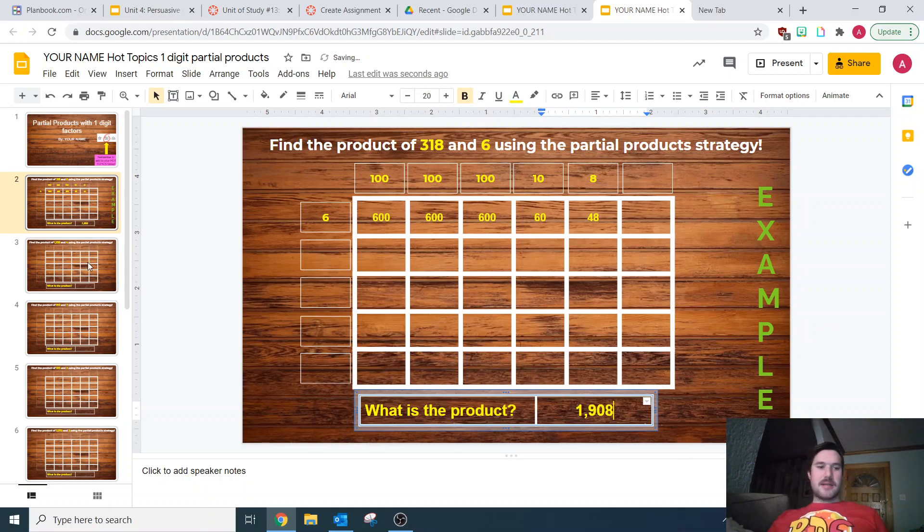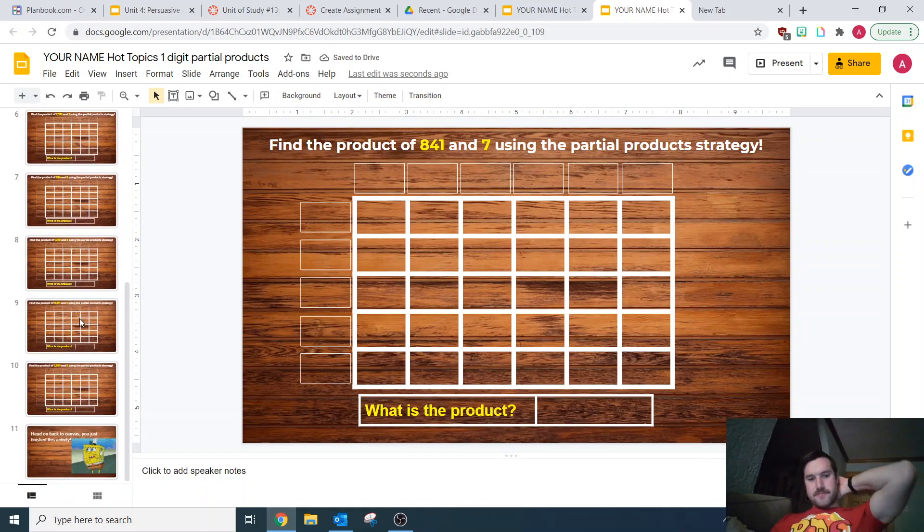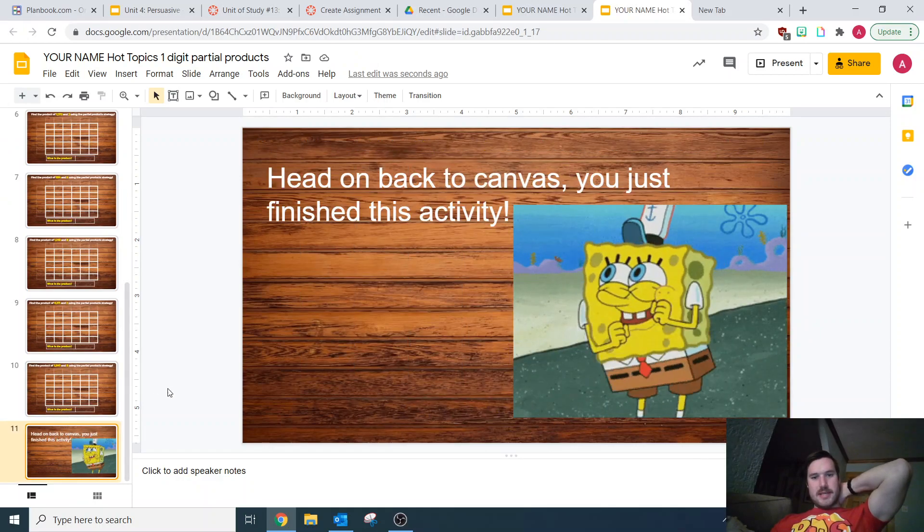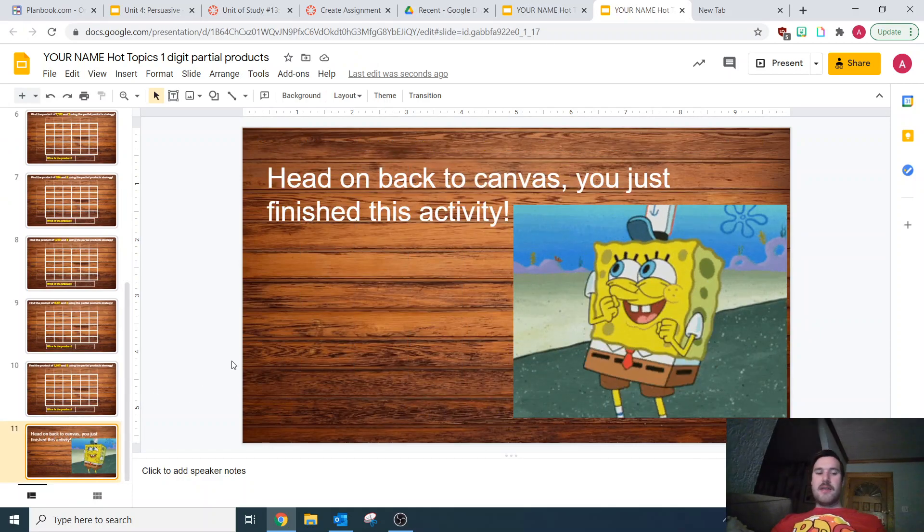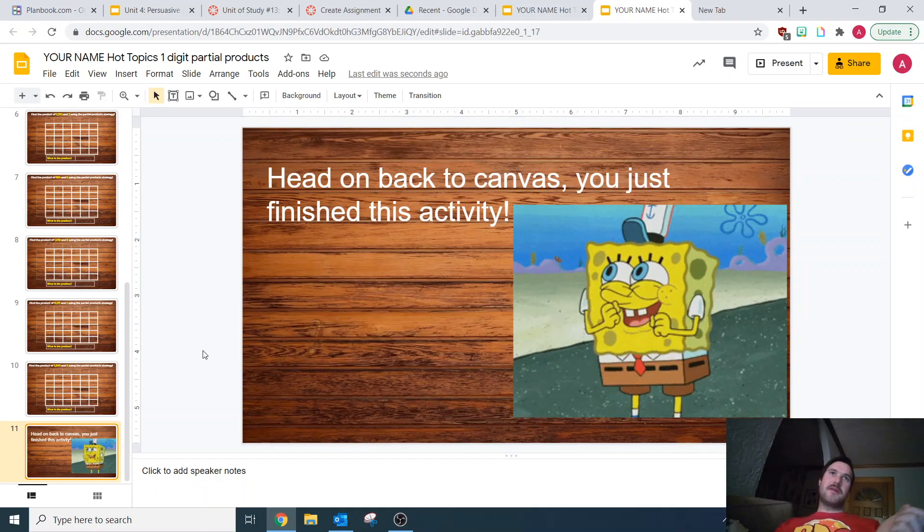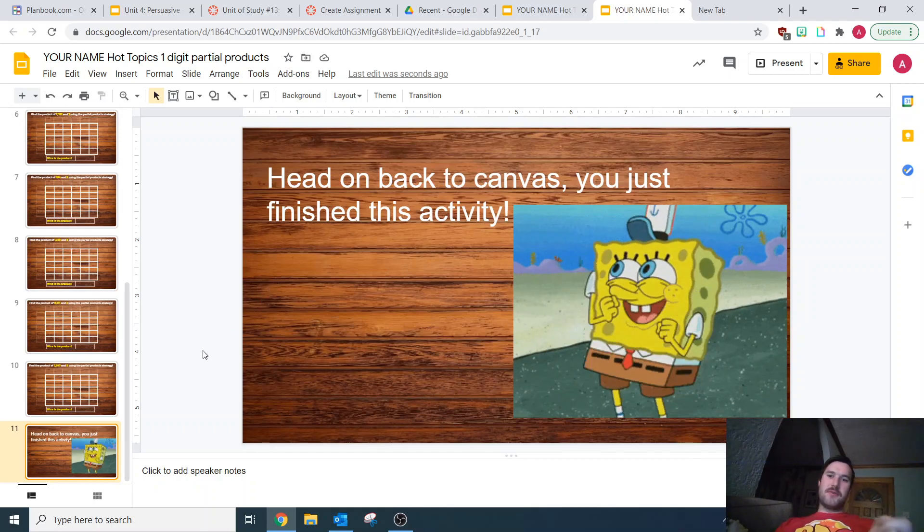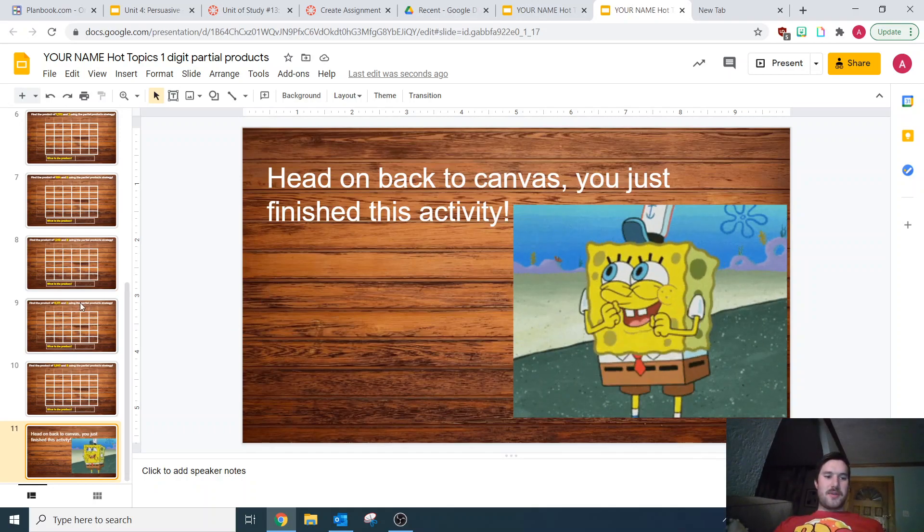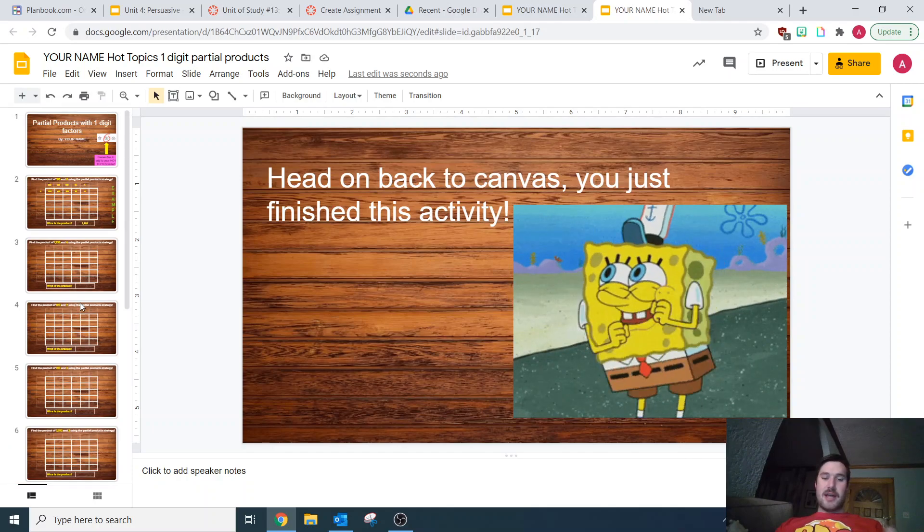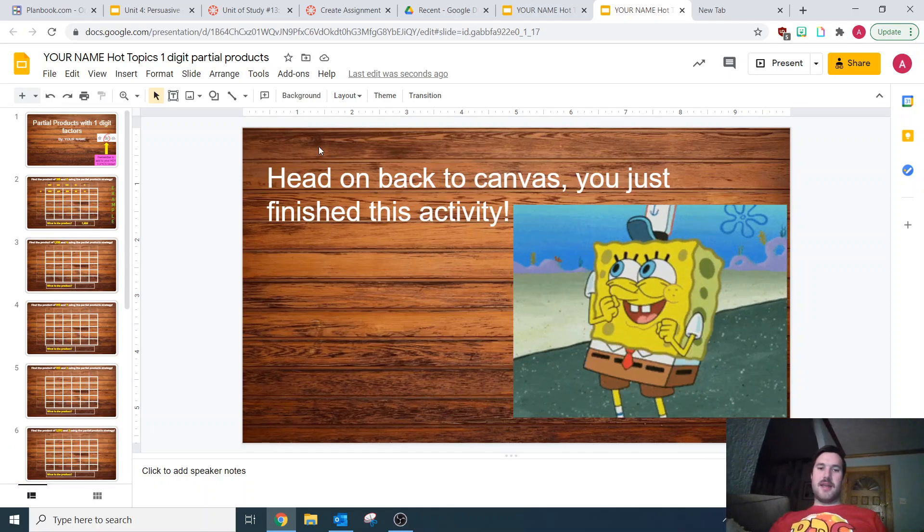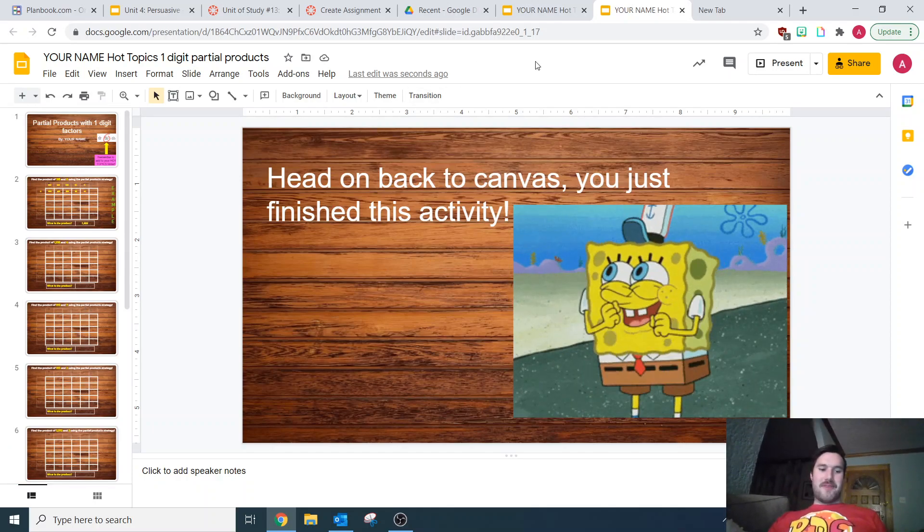You're going to type the product in the box down at the bottom. Once you get through all of these and get down to the bottom, when it says head on back to Canvas, if you still have time in the rotation, start on the next part. You're going to be working with three-digit and four-digit numbers times one-digit numbers today. Good luck and have fun!